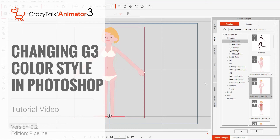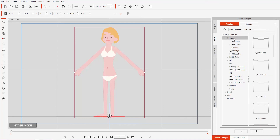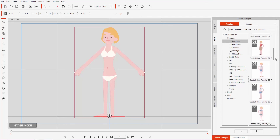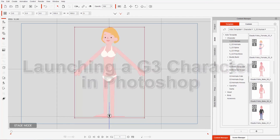Hey everybody, in this tutorial I'm going to walk you through the process of changing your color style in Photoshop. Right now I have CrazyTalk Animator 3.2 open with a new character on screen. You can find these new G3 characters in the character G3 human folder with their skivvies on — this female, and if you go a little further down we can find the male in his undies as well.